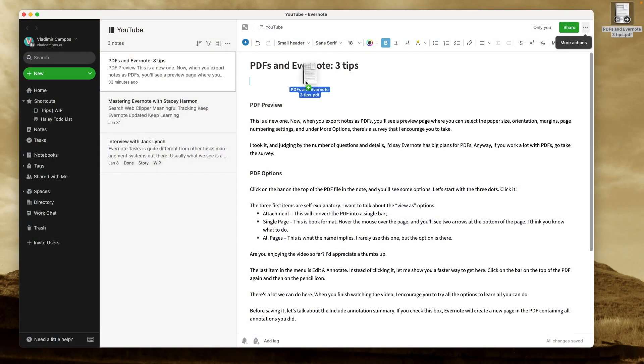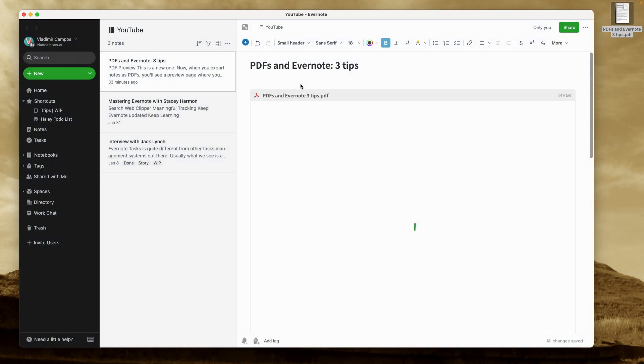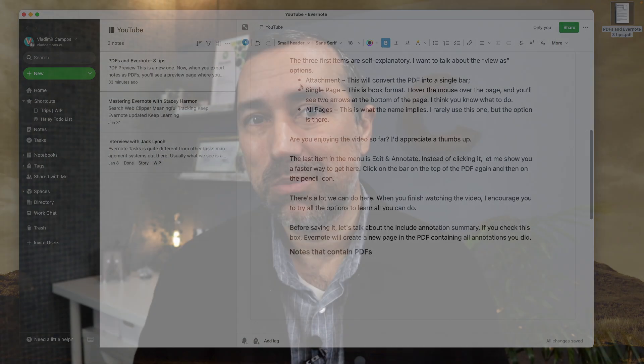Like it or not, at some point, we all deal with PDFs. I'm sure you already know that we can drag PDFs into a note in Evernote, but there's more. Let's go to the computer and I'll show you. Let's start with the new feature.